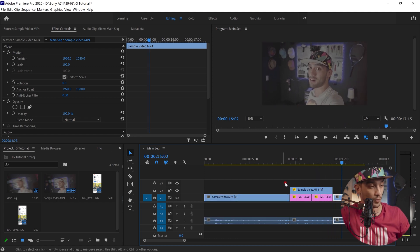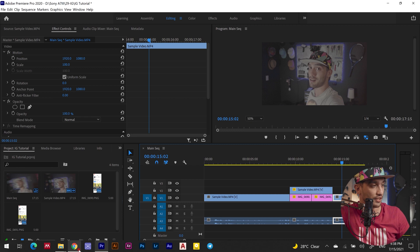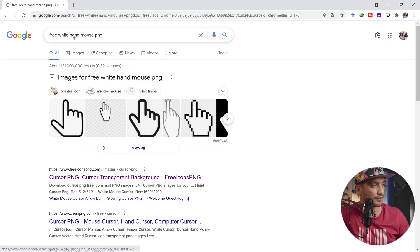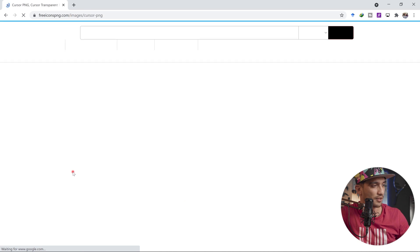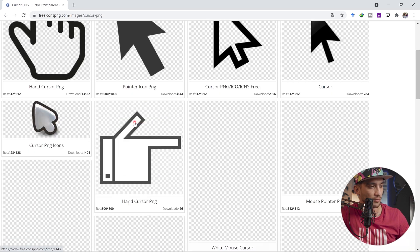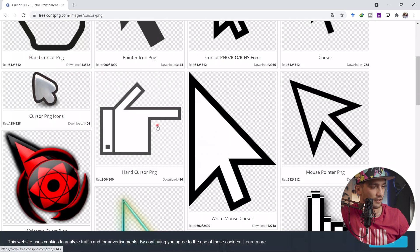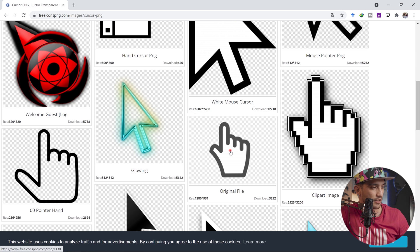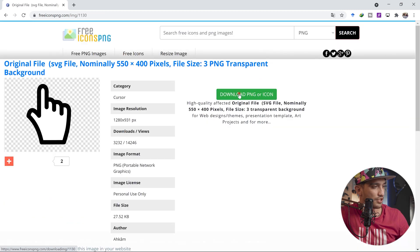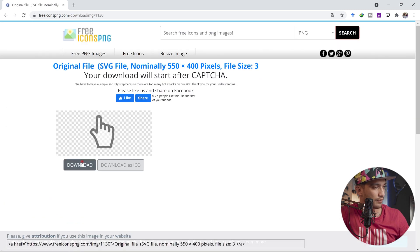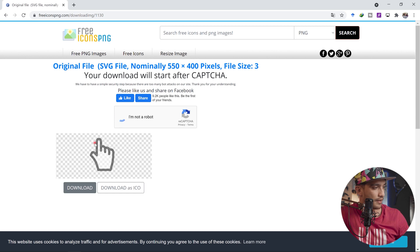So this is what we want. Make sure you're creating the keyframes. Right now go to Google, search for free white hand mouse PNG. There's this website that offers free PNG files. I'm going to be adding a clicker. I like this pointer. So I'm just going to click download PNG.